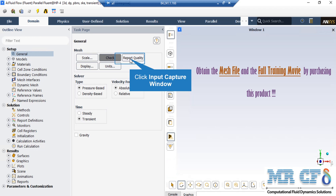By clicking on Report Quality, the Fluent software will give you the quality report for your mesh in the console tab. For example, you can see the maximum aspect ratio of your mesh, maximum orthogonal quality, and more.